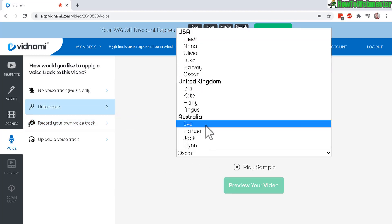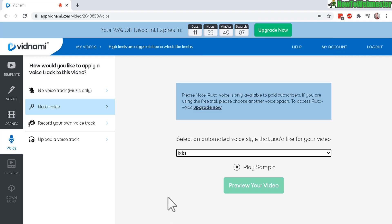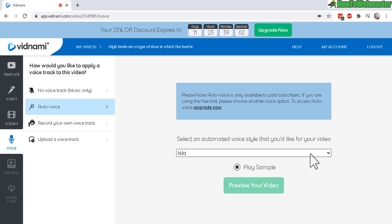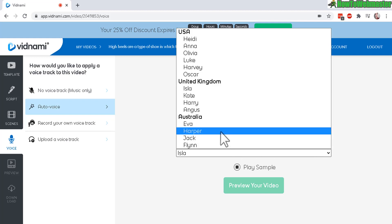And for automatic voices, you have these right here. And it's actually really good. Let me just show you an example right here. Hi, my name is Isla and I would love to read the script for your video. So sit back, relax and I'll do all the hard work for you.